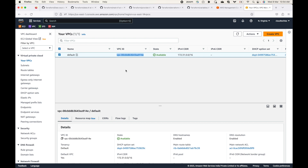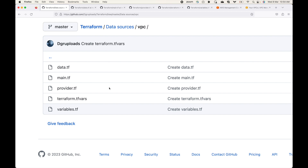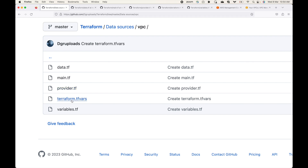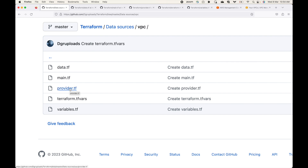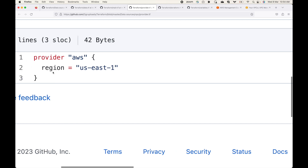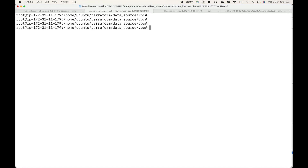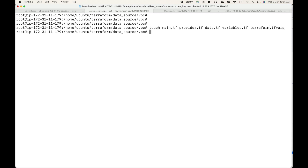These are the files we will be using as part of this example. We've already seen how you can break your configuration into separate files. I'm maintaining a file for the data source, one for the resource block, the provider block, one for all my variables, and then terraform.tfvars for the variable values — basically separate files for each respective block.